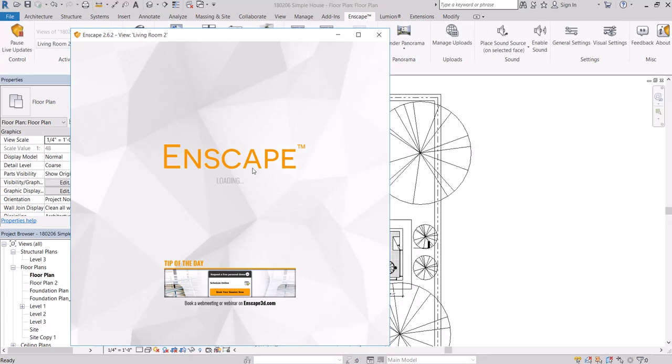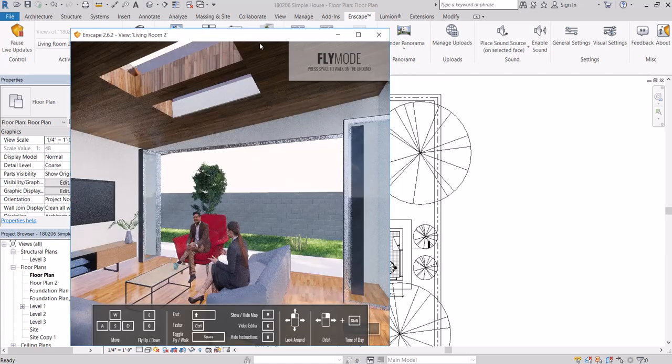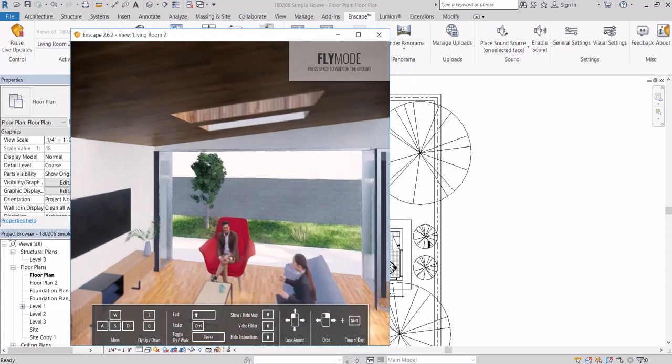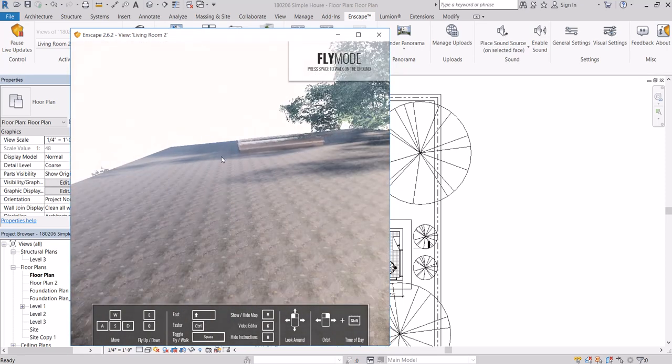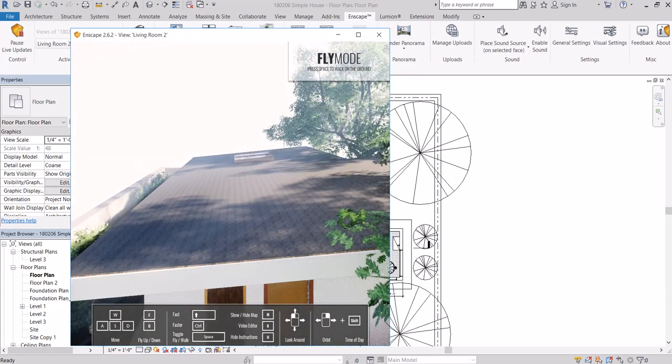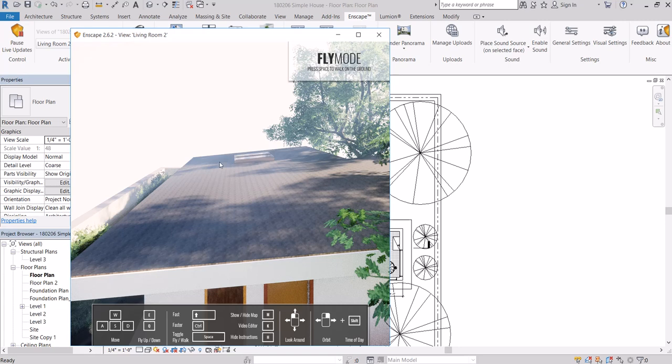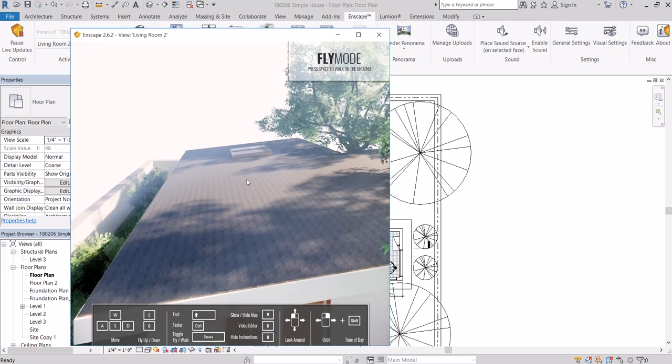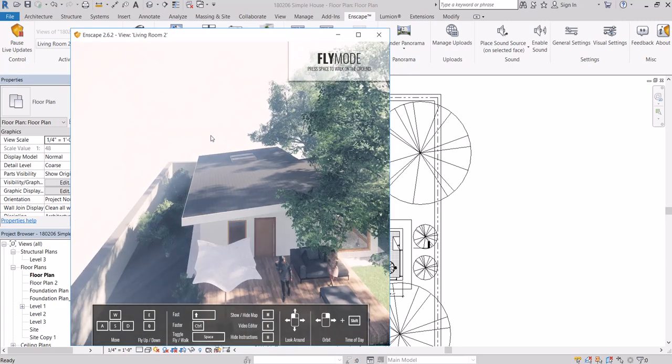It'll create that in Enscape. This will give you an understanding of the space. This is the model that I've been working on.